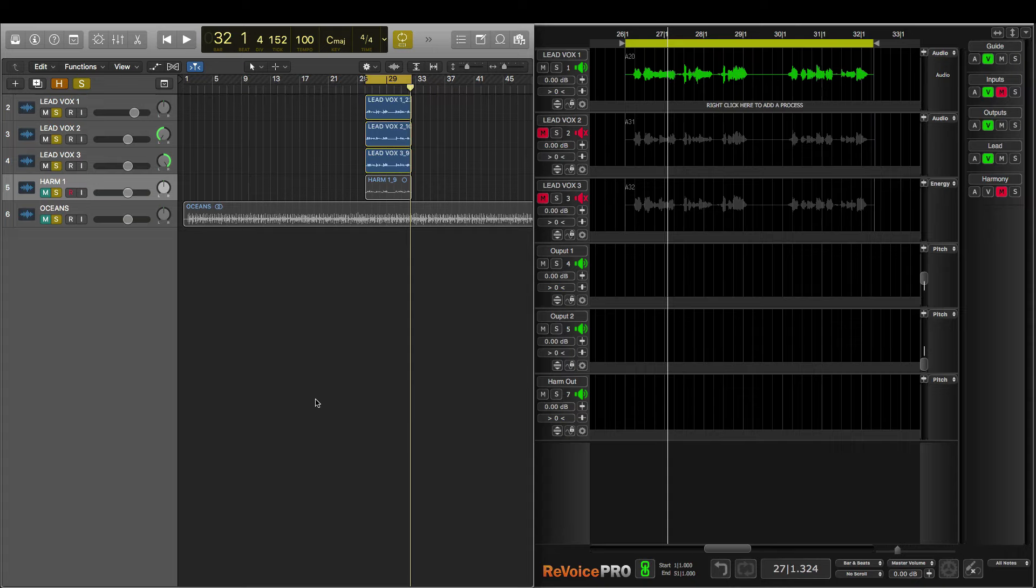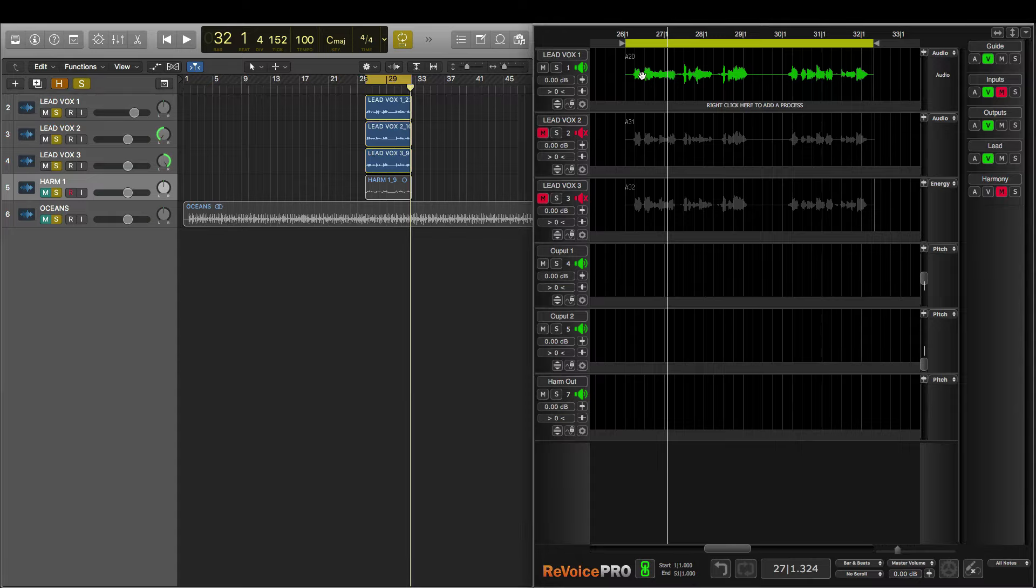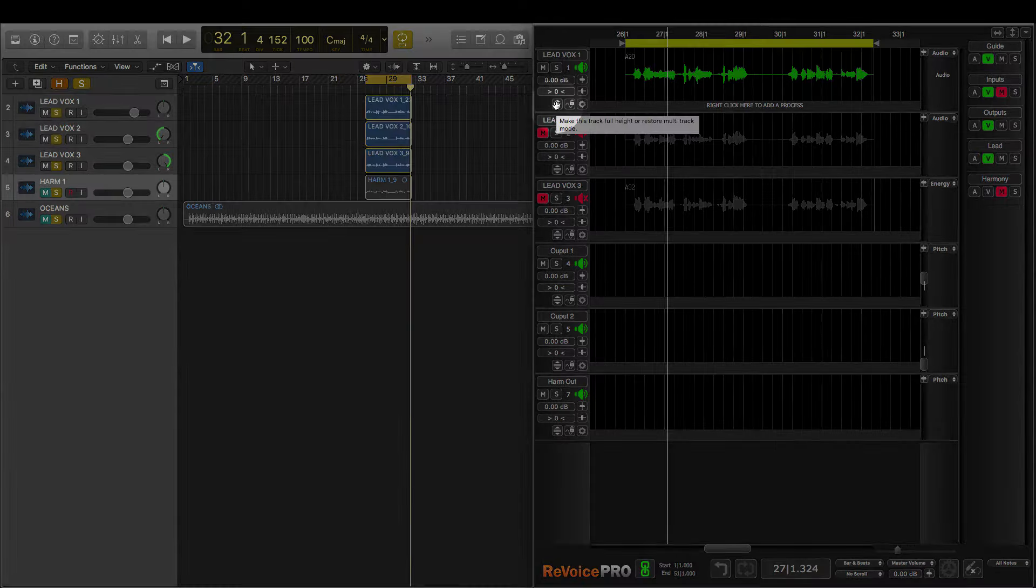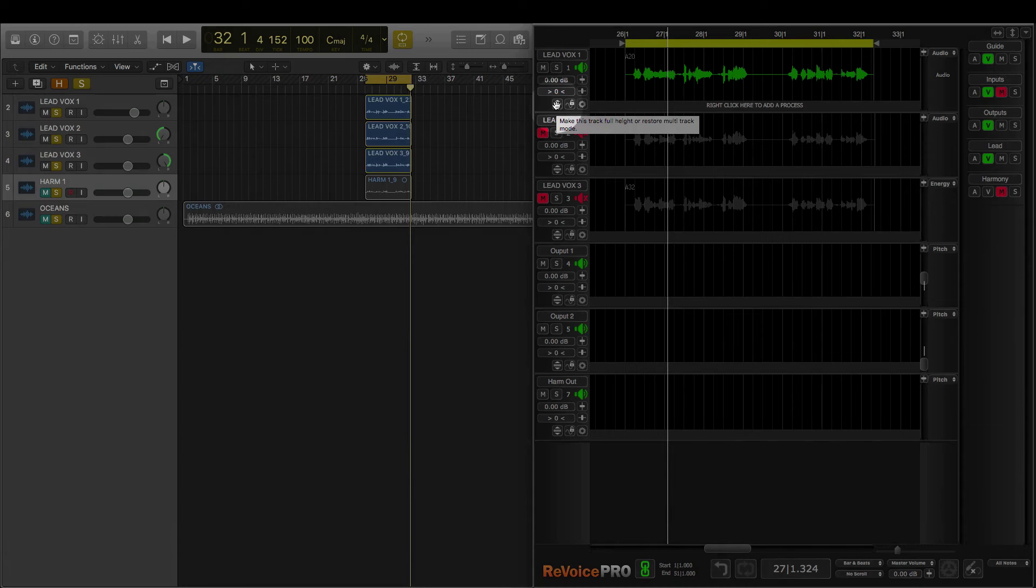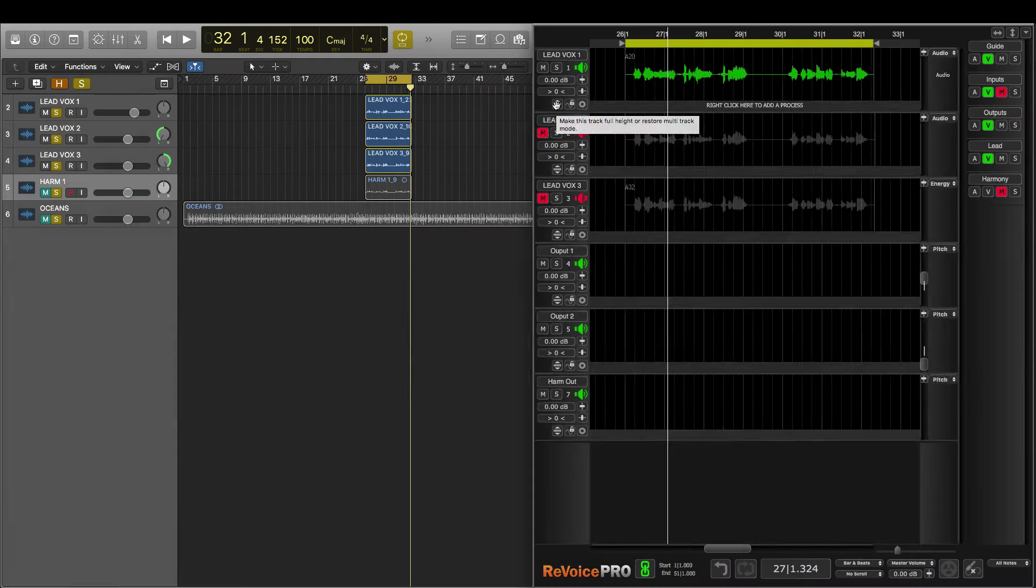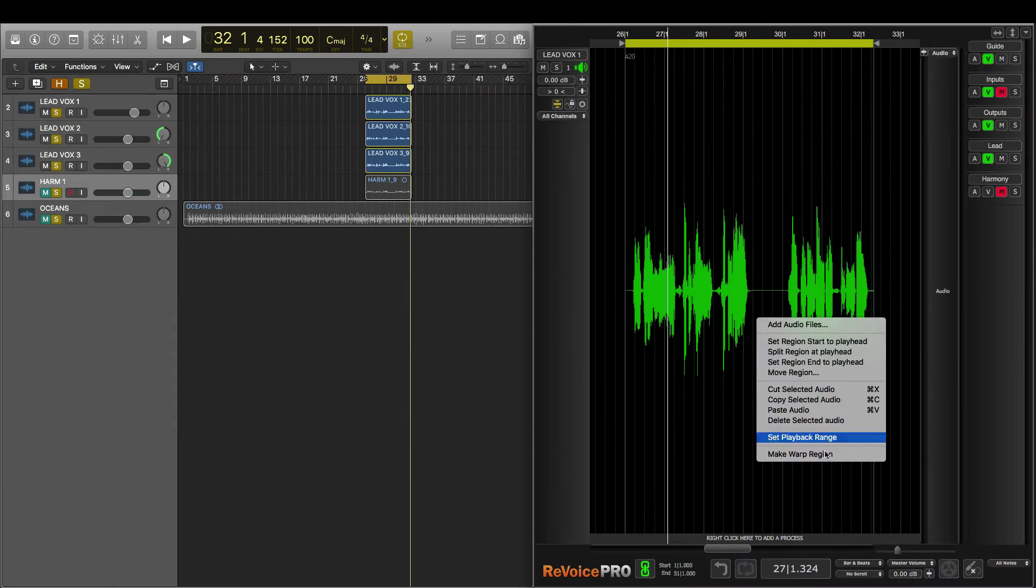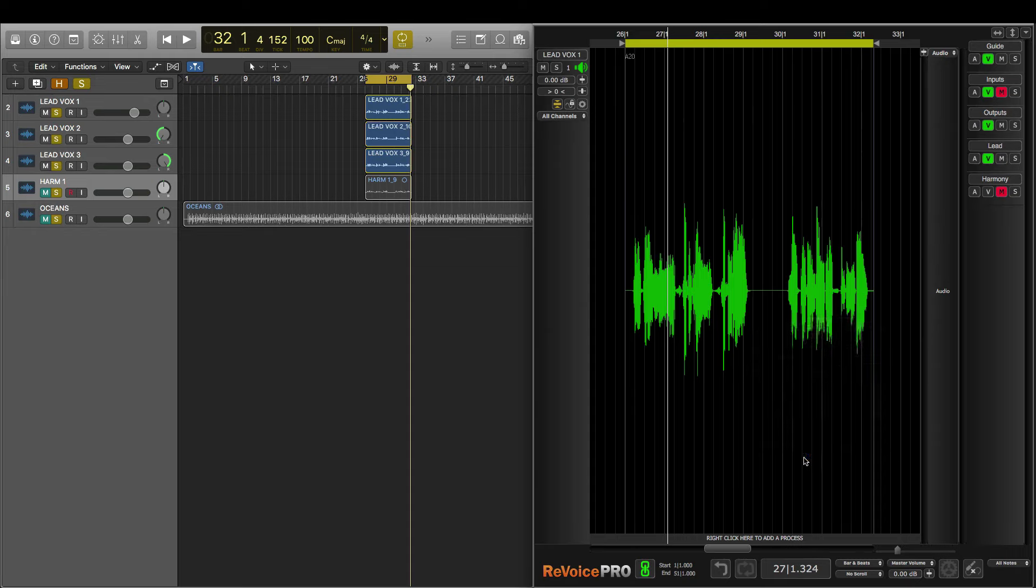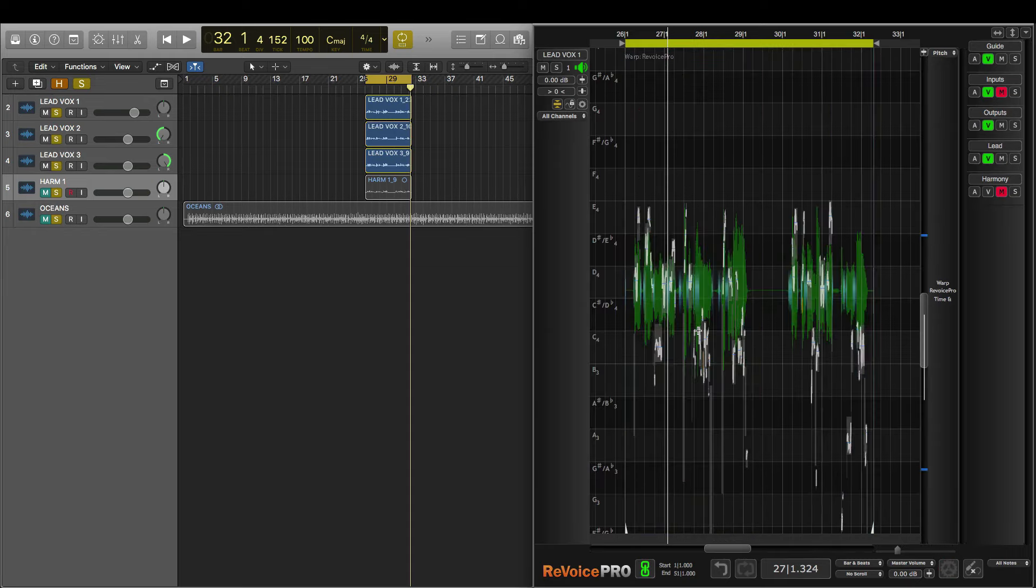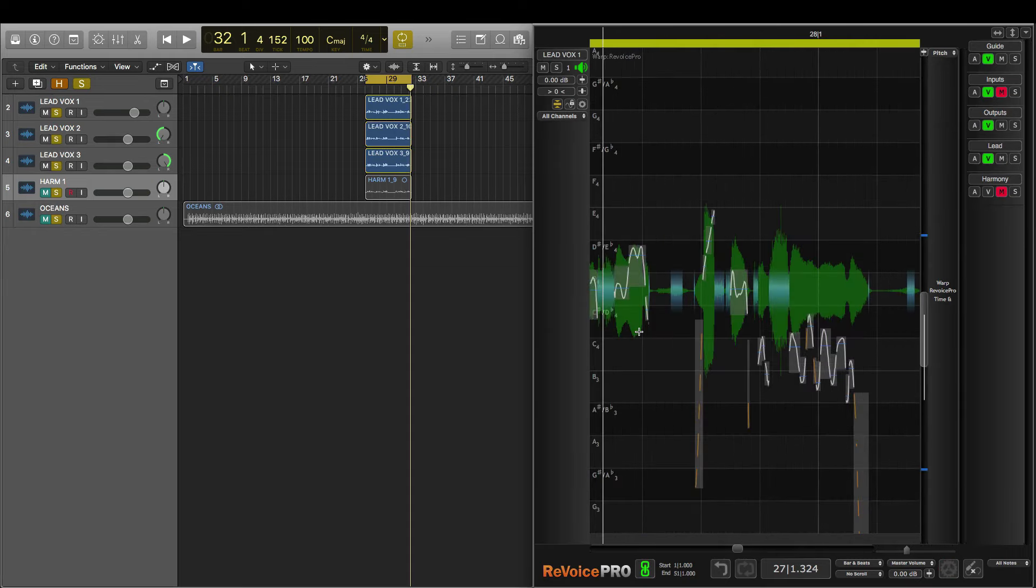In Revoice Pro I'll make sure that I've selected track 1, which is our LeadVox 1, and I'll press this icon to open this track to full height. Now I'll right click and choose Make Warp Region. Now I can address a few issues that I'm hearing with this vocal.